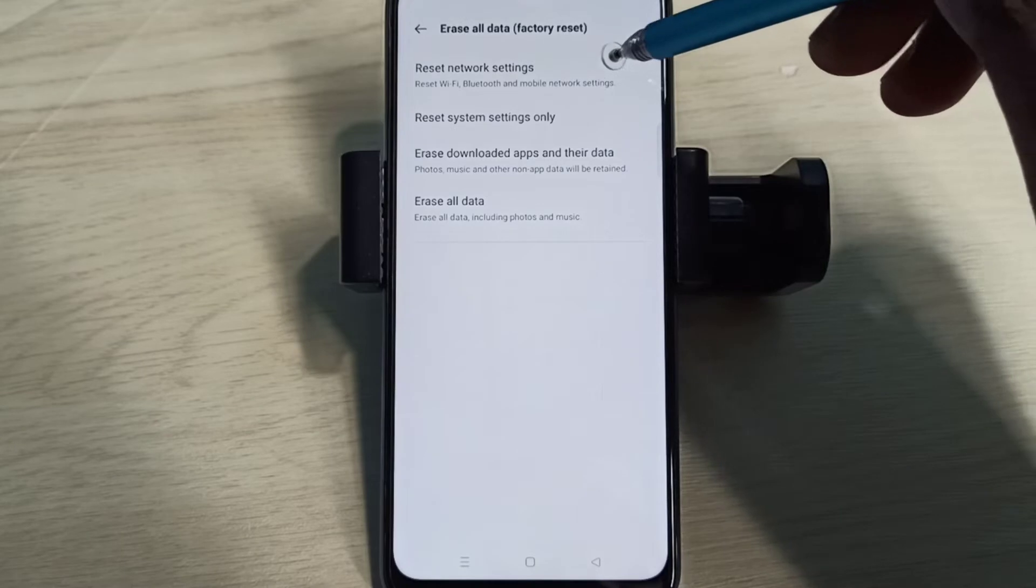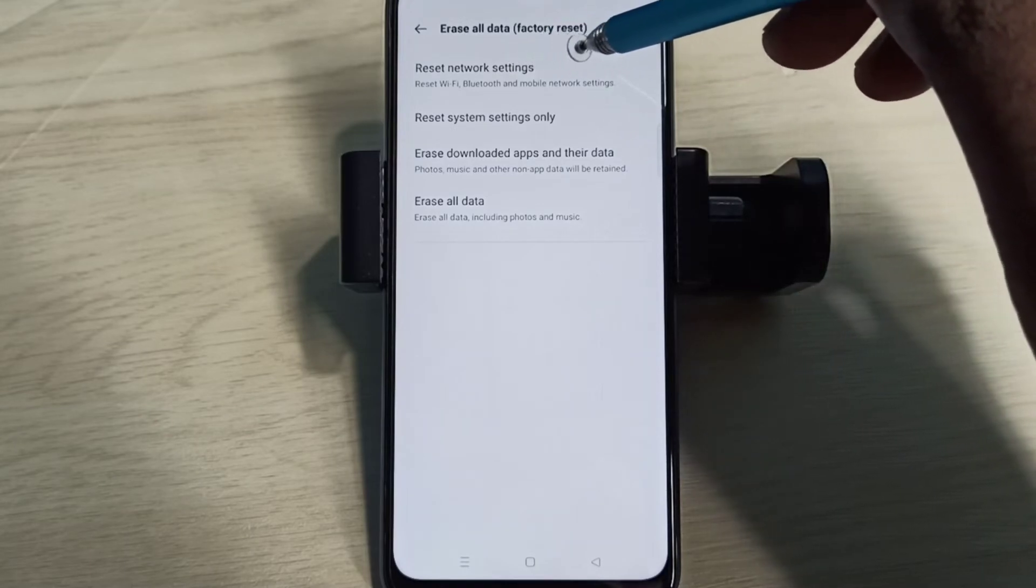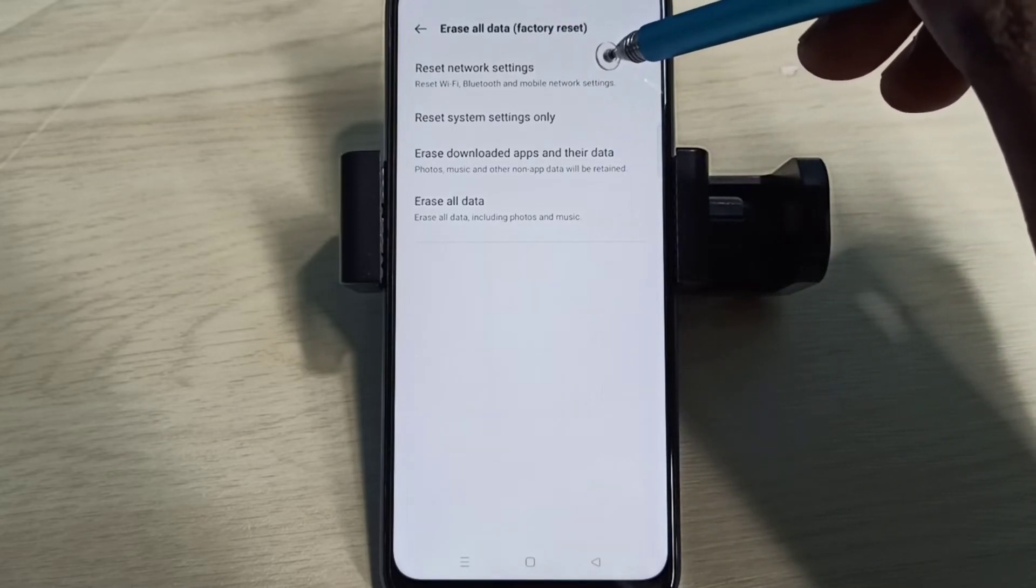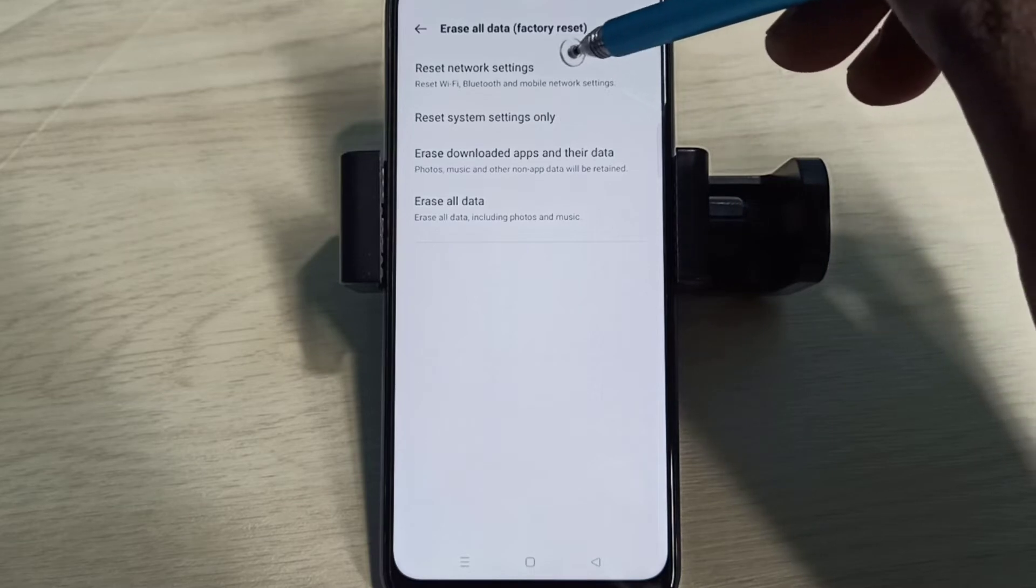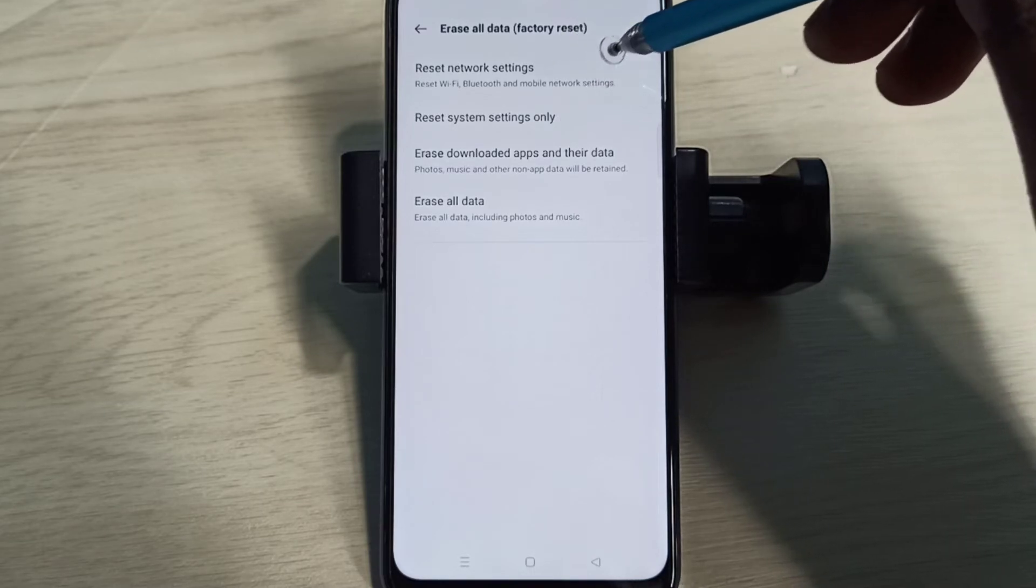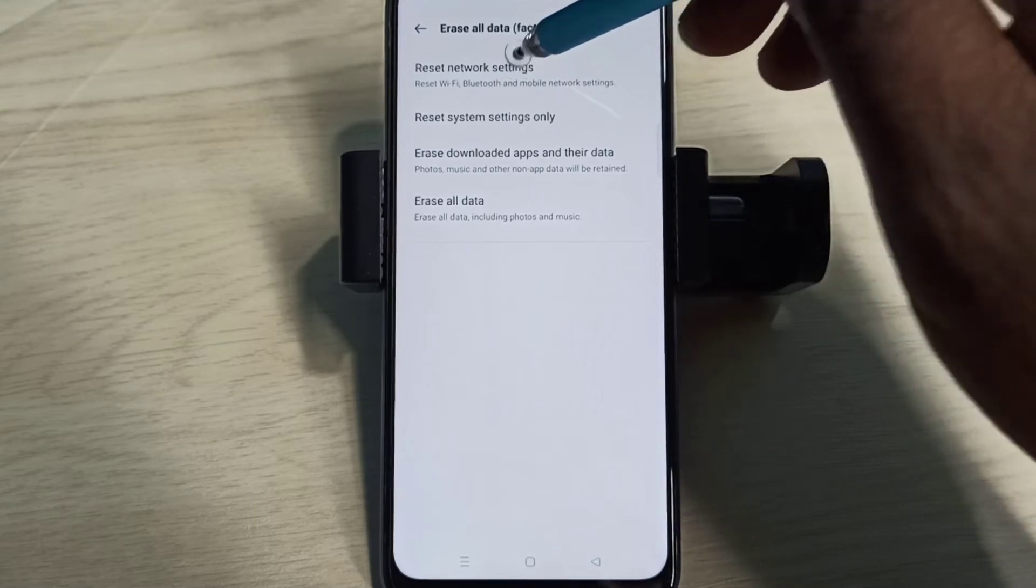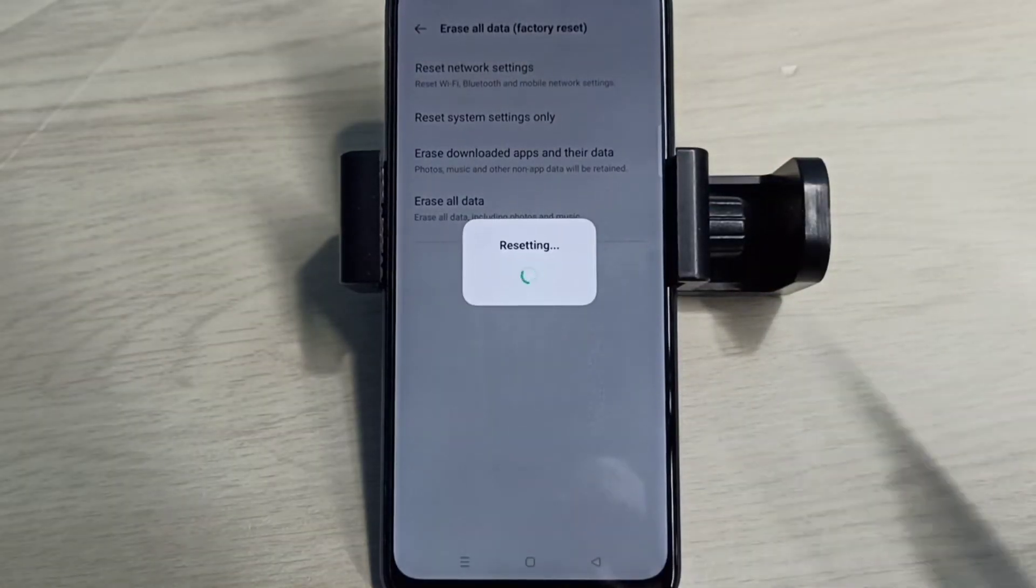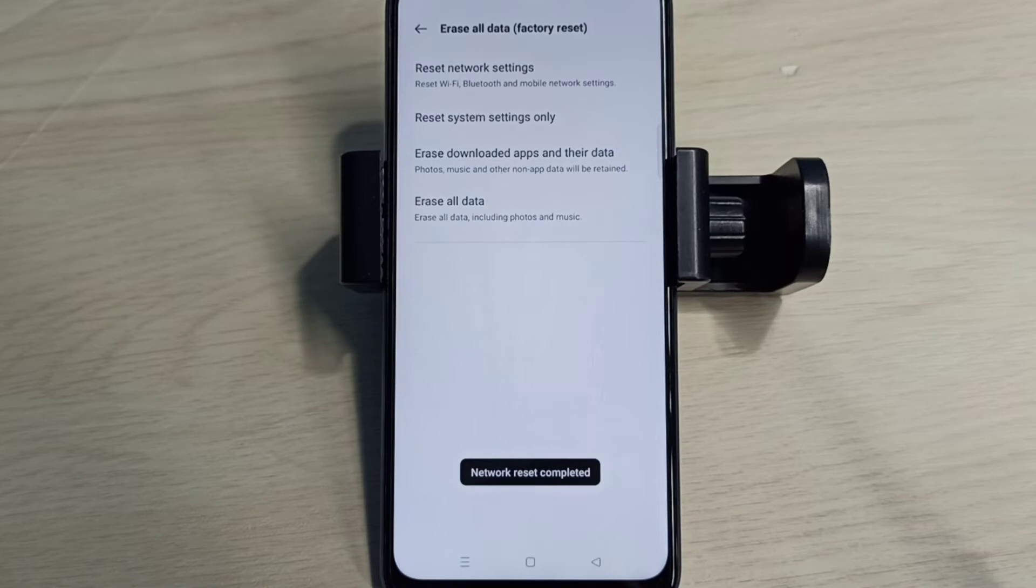Method 1: Reset Network Settings. This option will reset Wi-Fi, Bluetooth, and mobile network settings. It also deletes existing APN, then creates a new access point name or APN. Tap on this option, then tap on Reset. Resetting done. So this is Method 1.